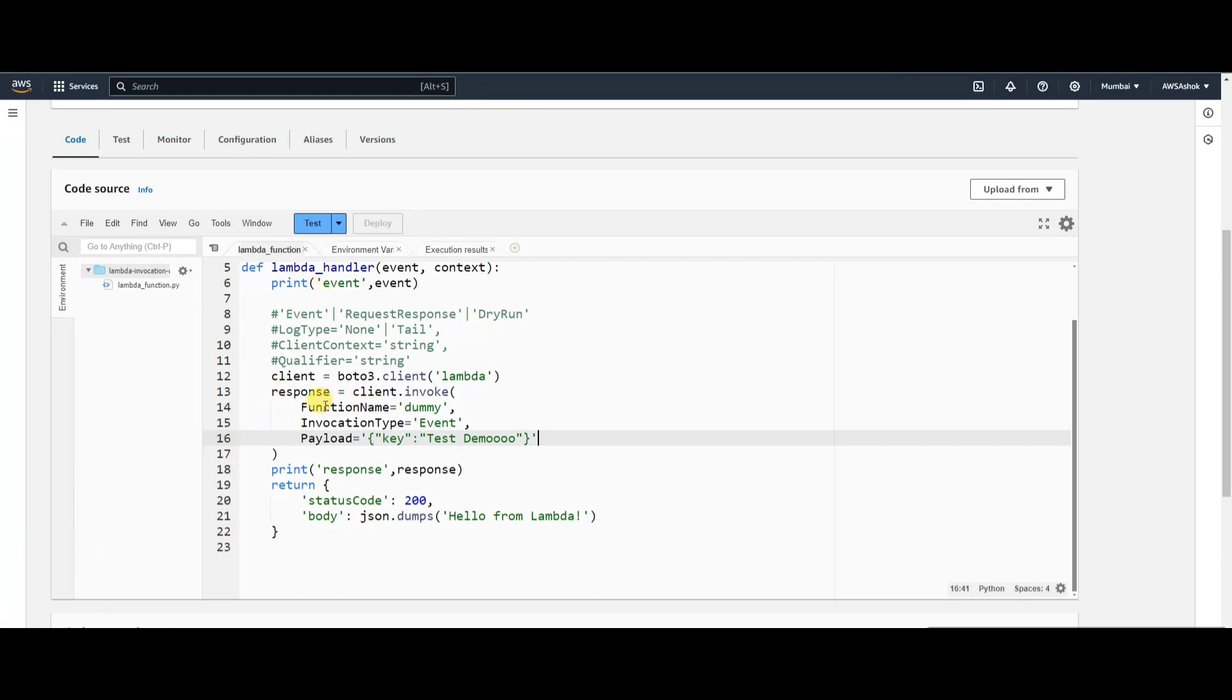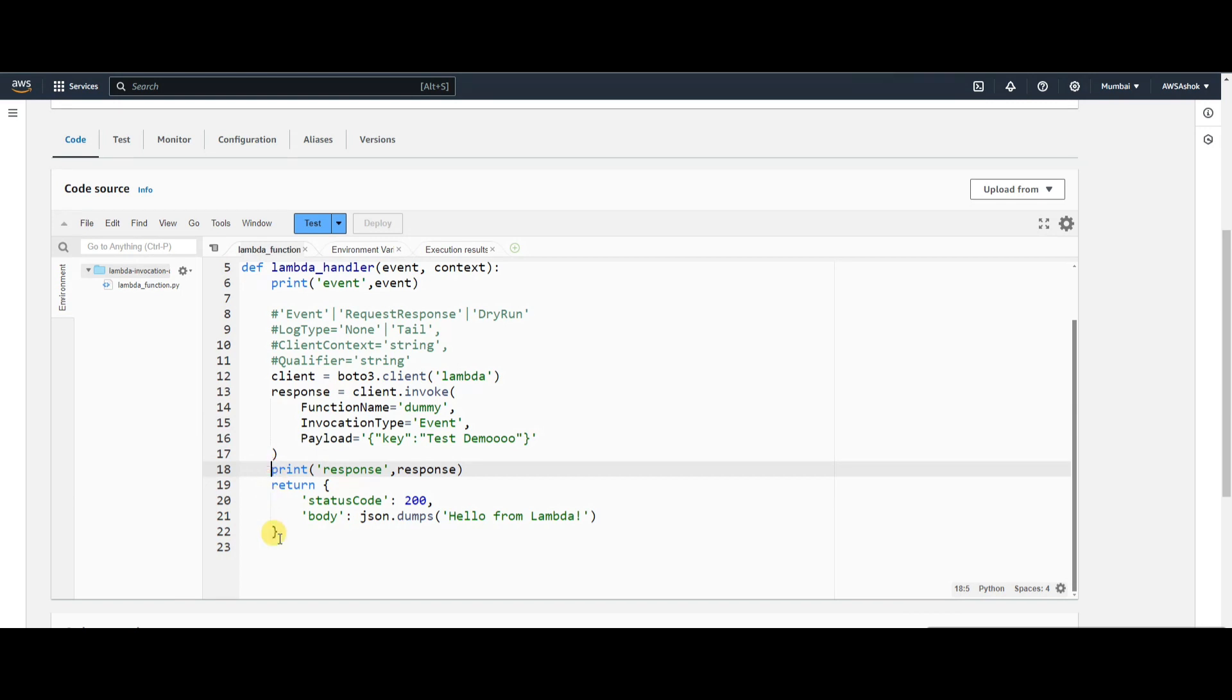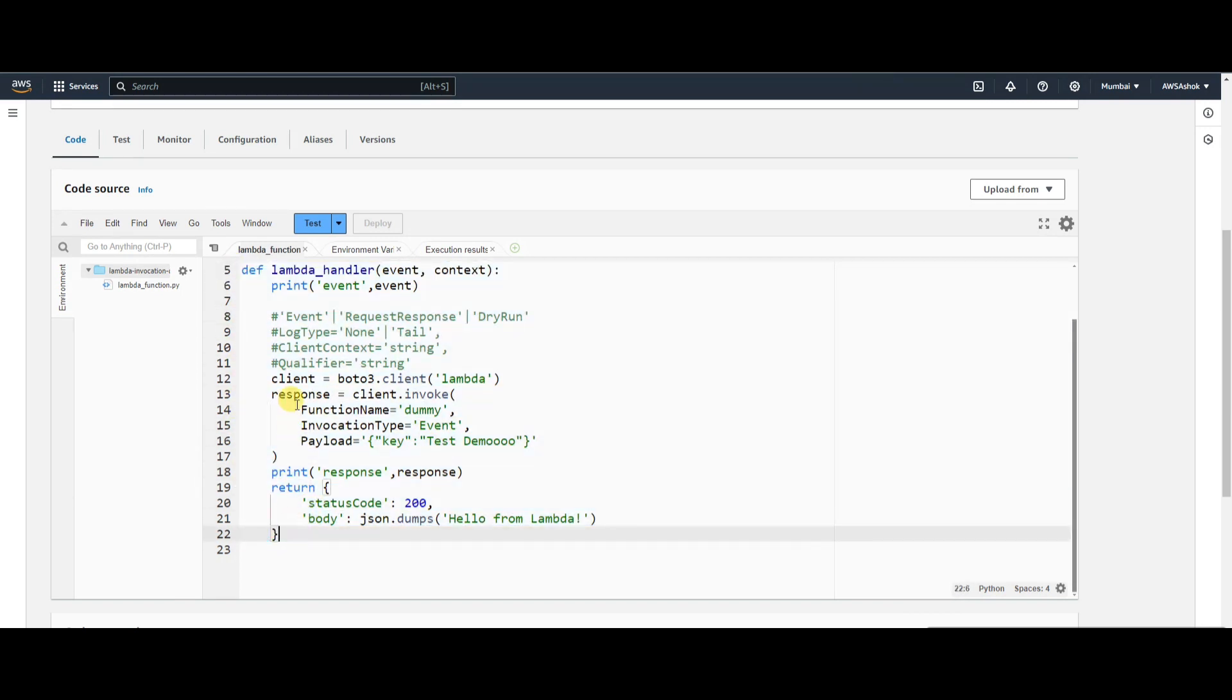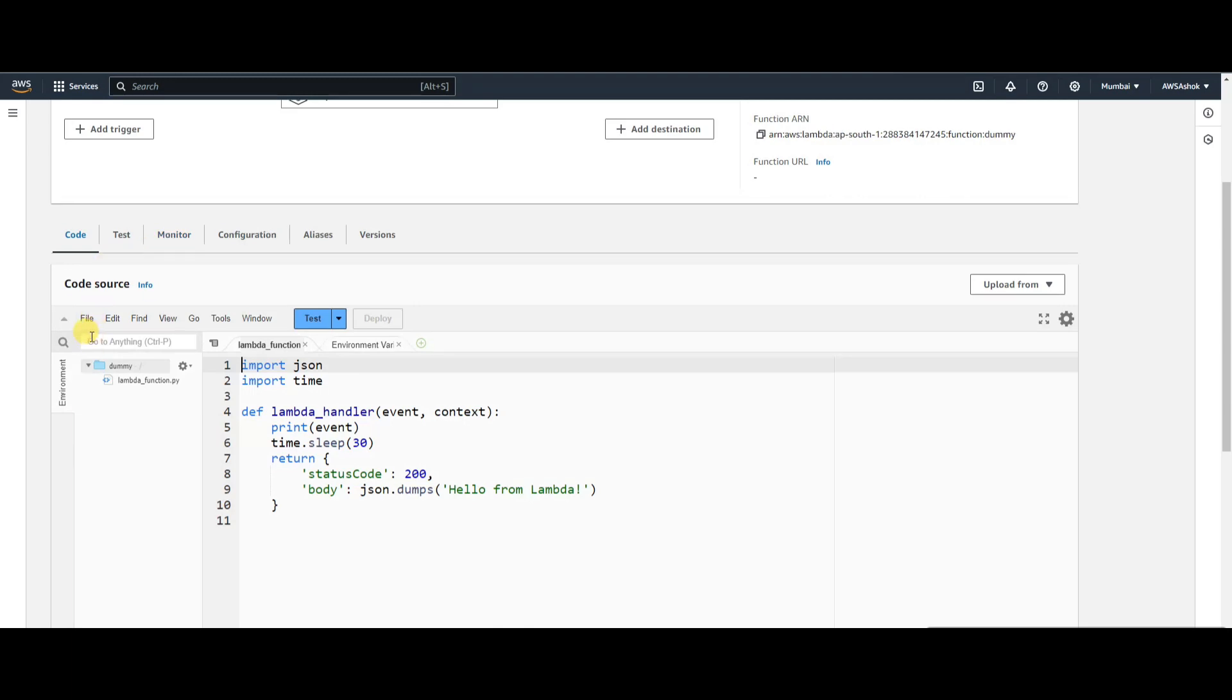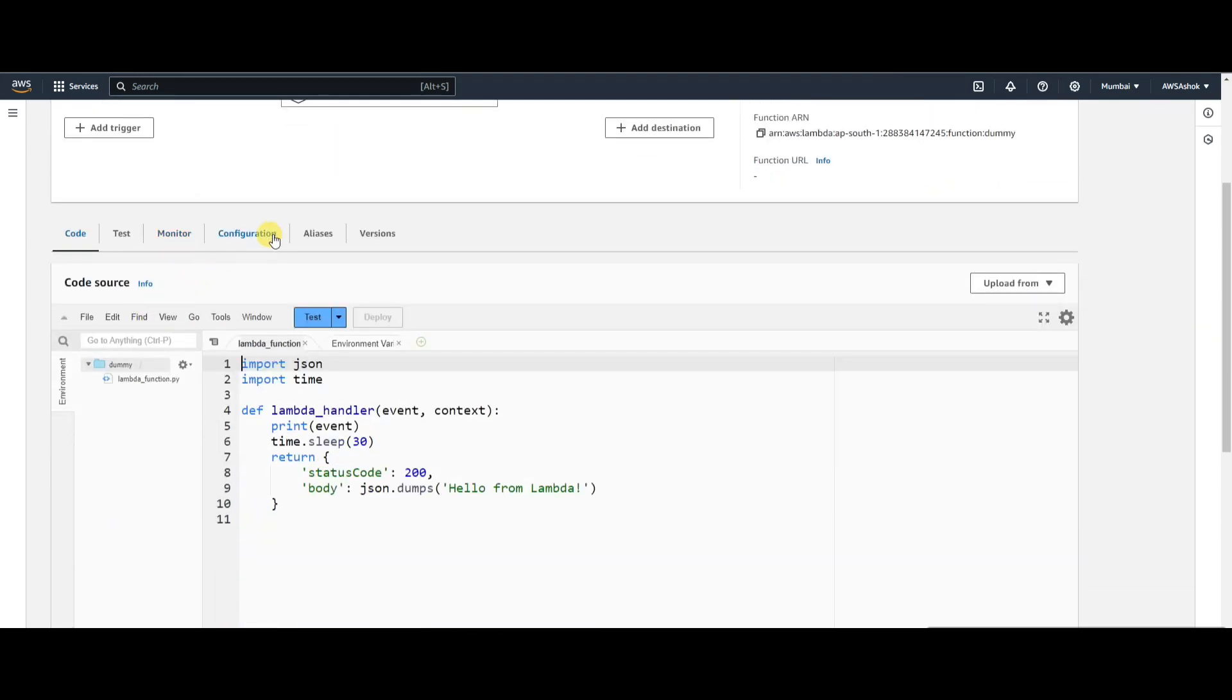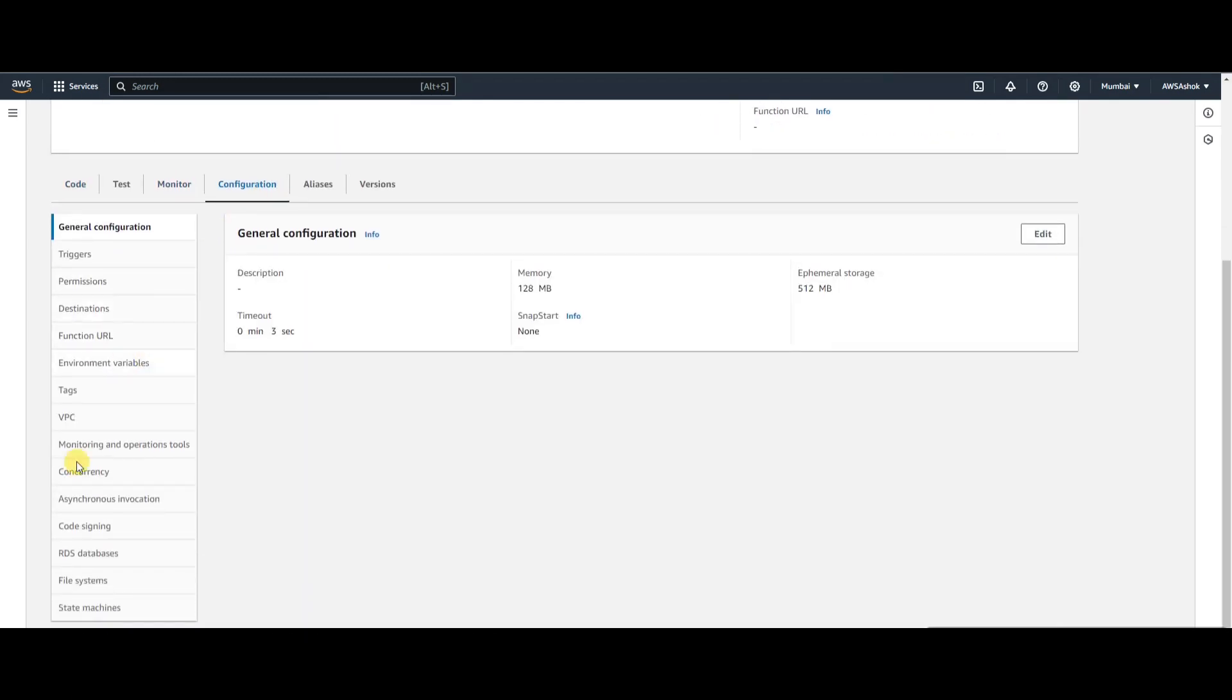It won't wait for the response - it will immediately close and this Lambda will be closed. So how will the retries be managed without SQS? We're calling this dummy Lambda, so the timeouts should also be handled here. There's a configuration called asynchronous invocation.